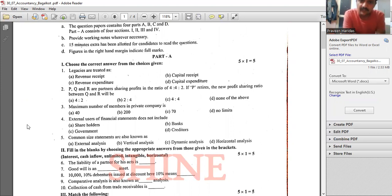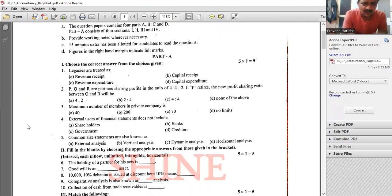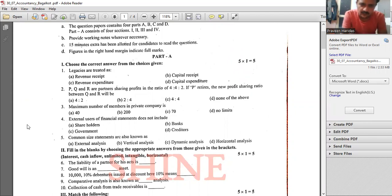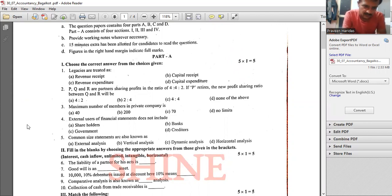P, Q and R are partners sharing profits in the ratio of 4:4:2. If P retires, the new profit sharing ratio between Q and R will be 4:2. That will be the answer.